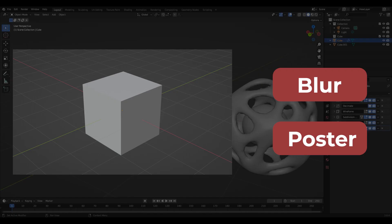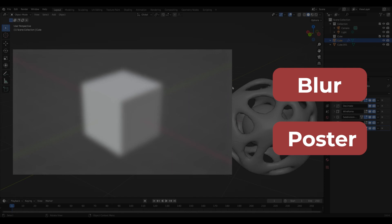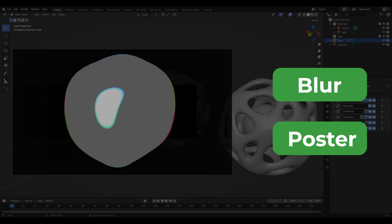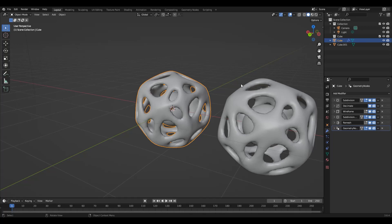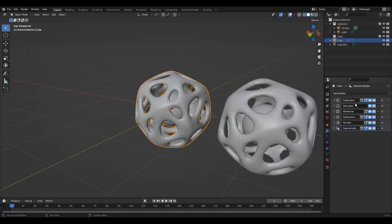Again, going back to the After Effects analogy. For example, let's say you add a blur to a layer in After Effects and then after that blur, you add in a posterization effect. The posterization is going to take into account the blurred result. However, if you put the posterization effect before the blur, then the blur is going to blur the result of that posterization, which is exactly how the modifier system works in Blender.